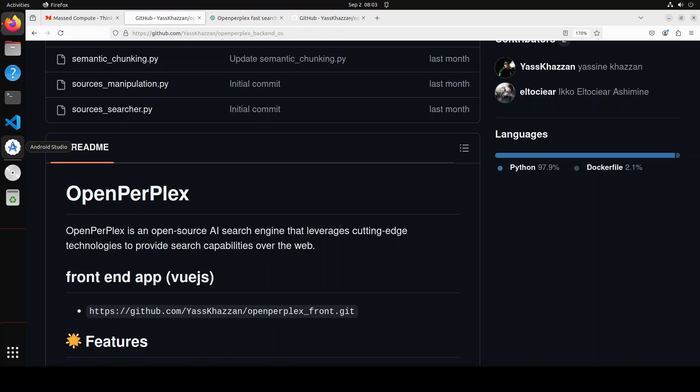Hello everyone and welcome to the channel. In this video I am going to show you how you can use this web search API, OpenPerPlex, locally on your system. There are two ways of using it: either you can get it installed locally, the whole setup, or you could use their API which is quite generous.